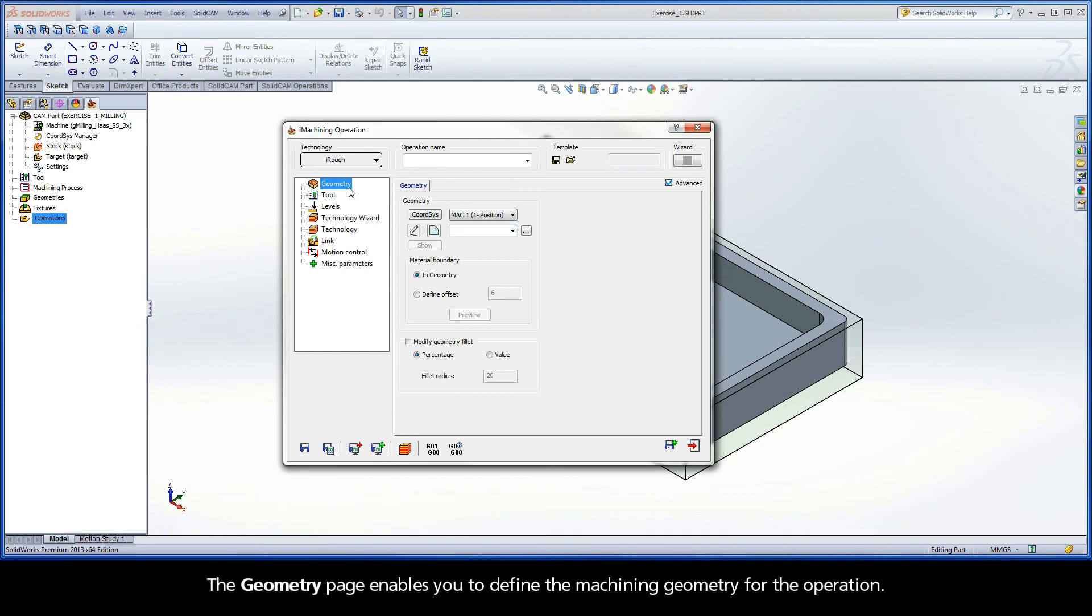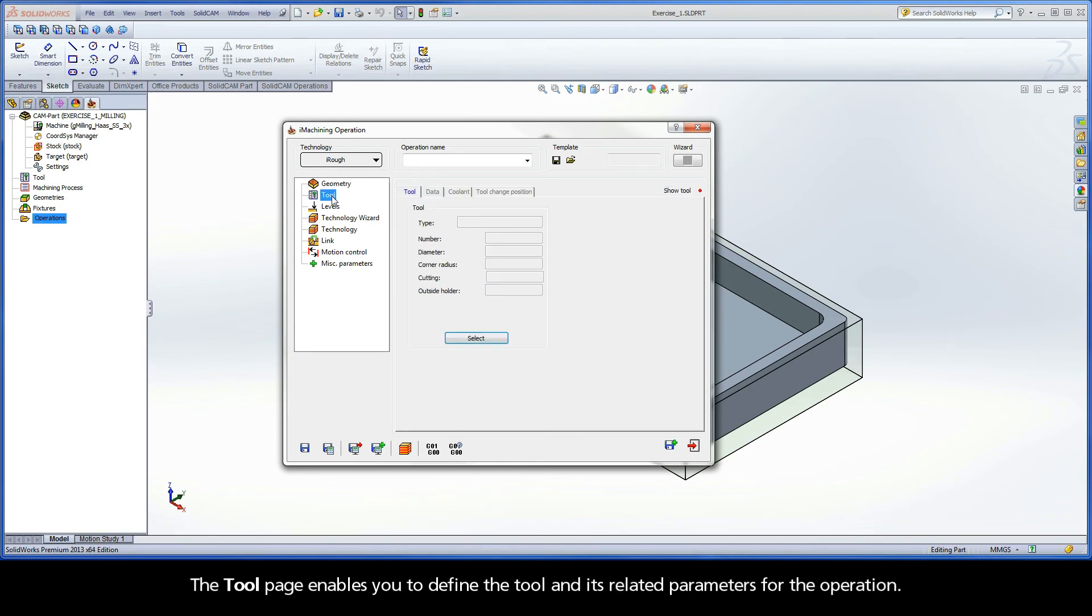The Geometry page enables you to define the machining geometry for the operation. The Tool page enables you to define the tool and its related parameters for the operation.